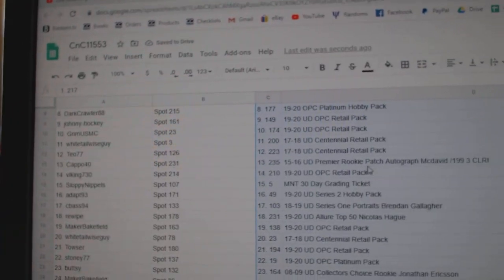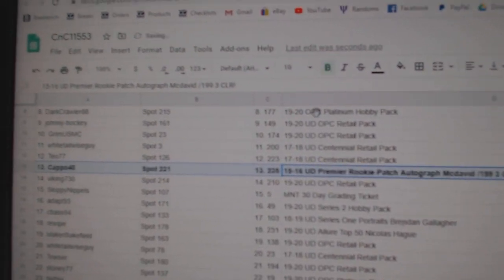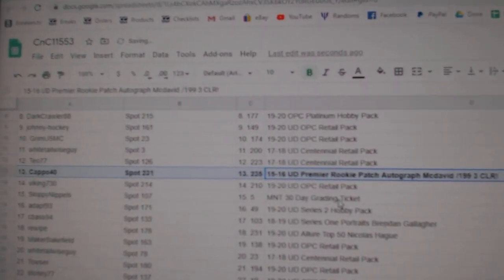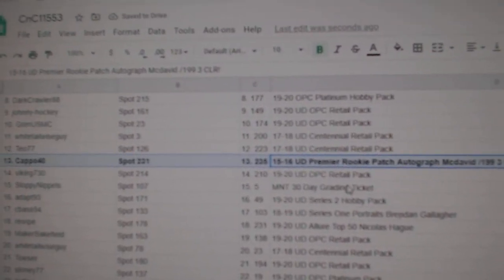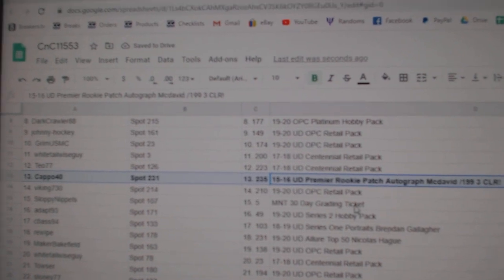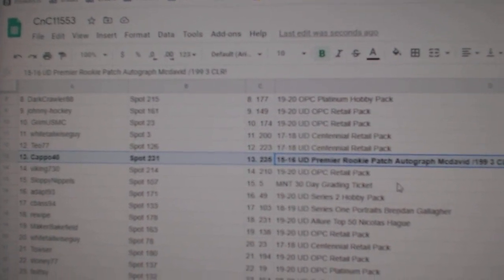Oh, right off the bat, there it is. Capital 40 gets the McDavid! Congratulations!